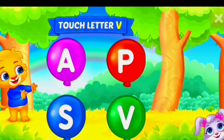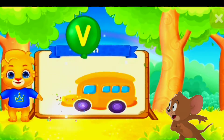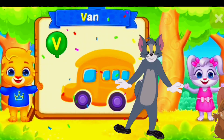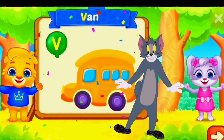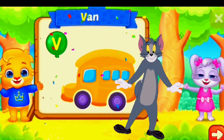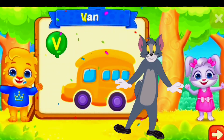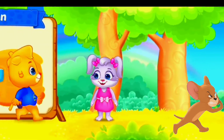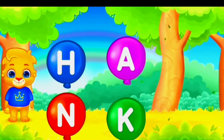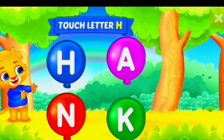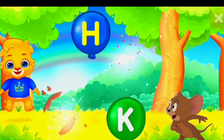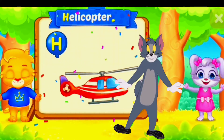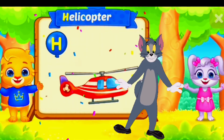Touch letter V! V is for van. Touch letter H! H is for helicopter.